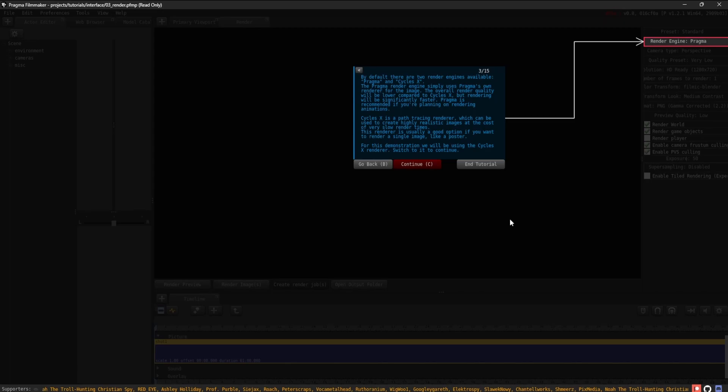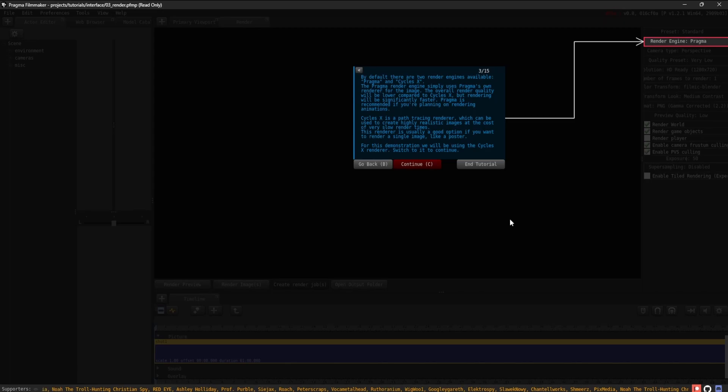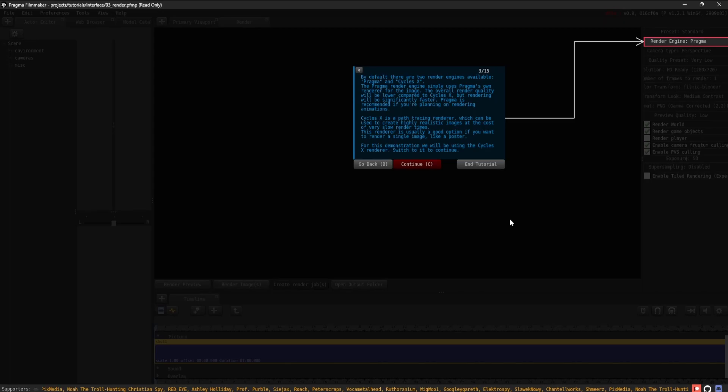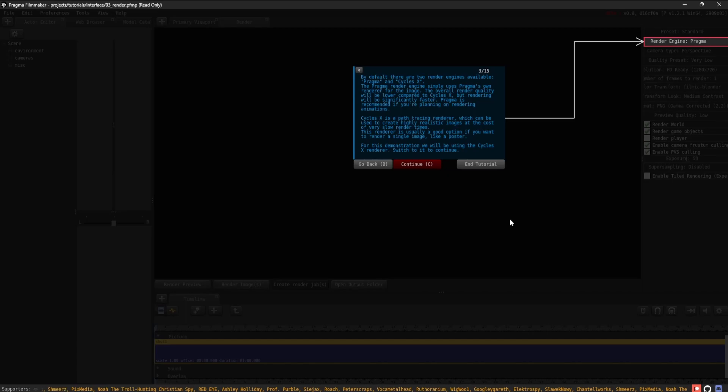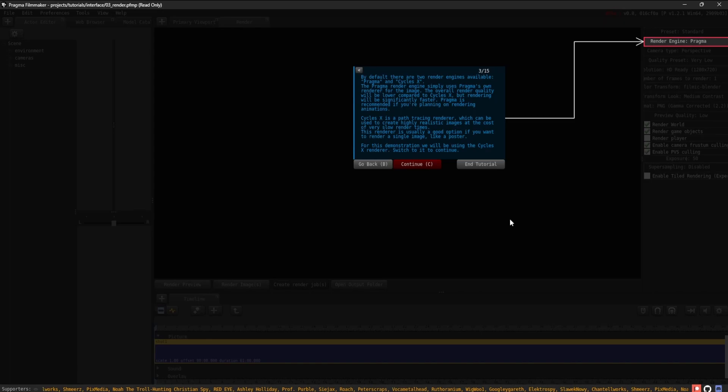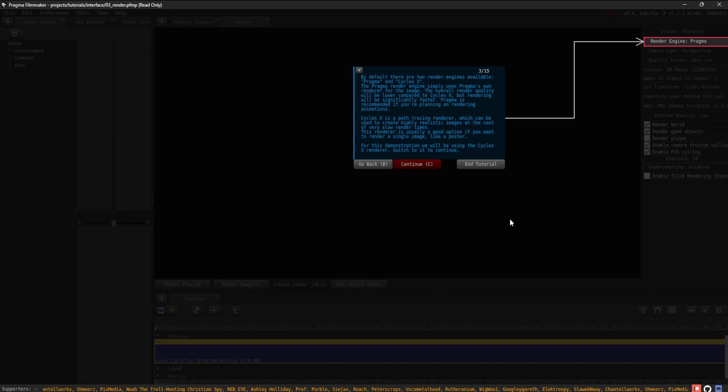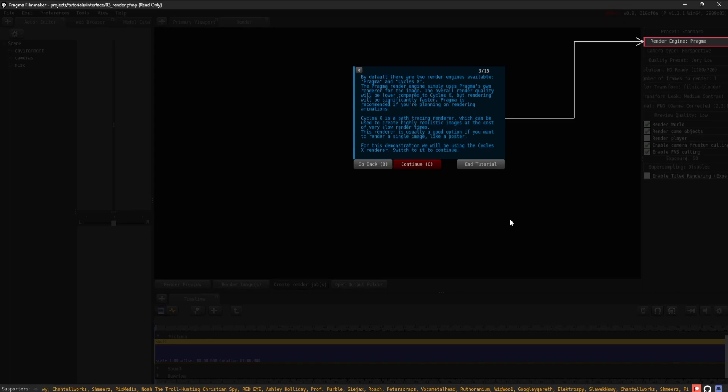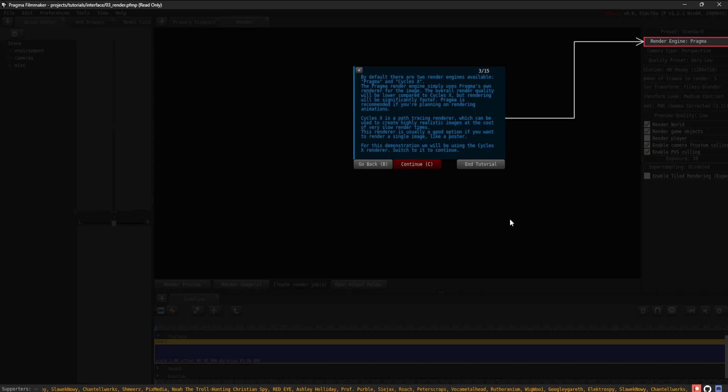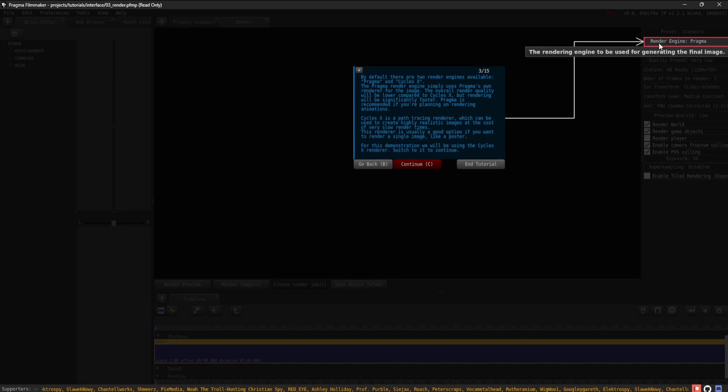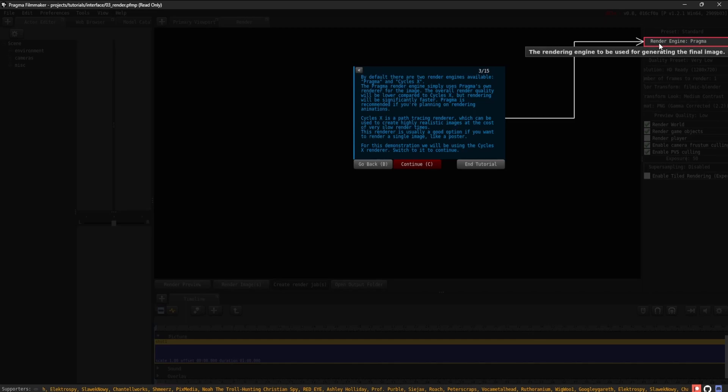Pragma is recommended if you're planning on rendering animations. Cycles X is a path tracing renderer which can be used to create highly realistic images at the cost of very slow render times. This renderer is usually a good option if you want to render a single still image. For this demonstration, we will be using the Cycles X renderer. Switch to it to continue.